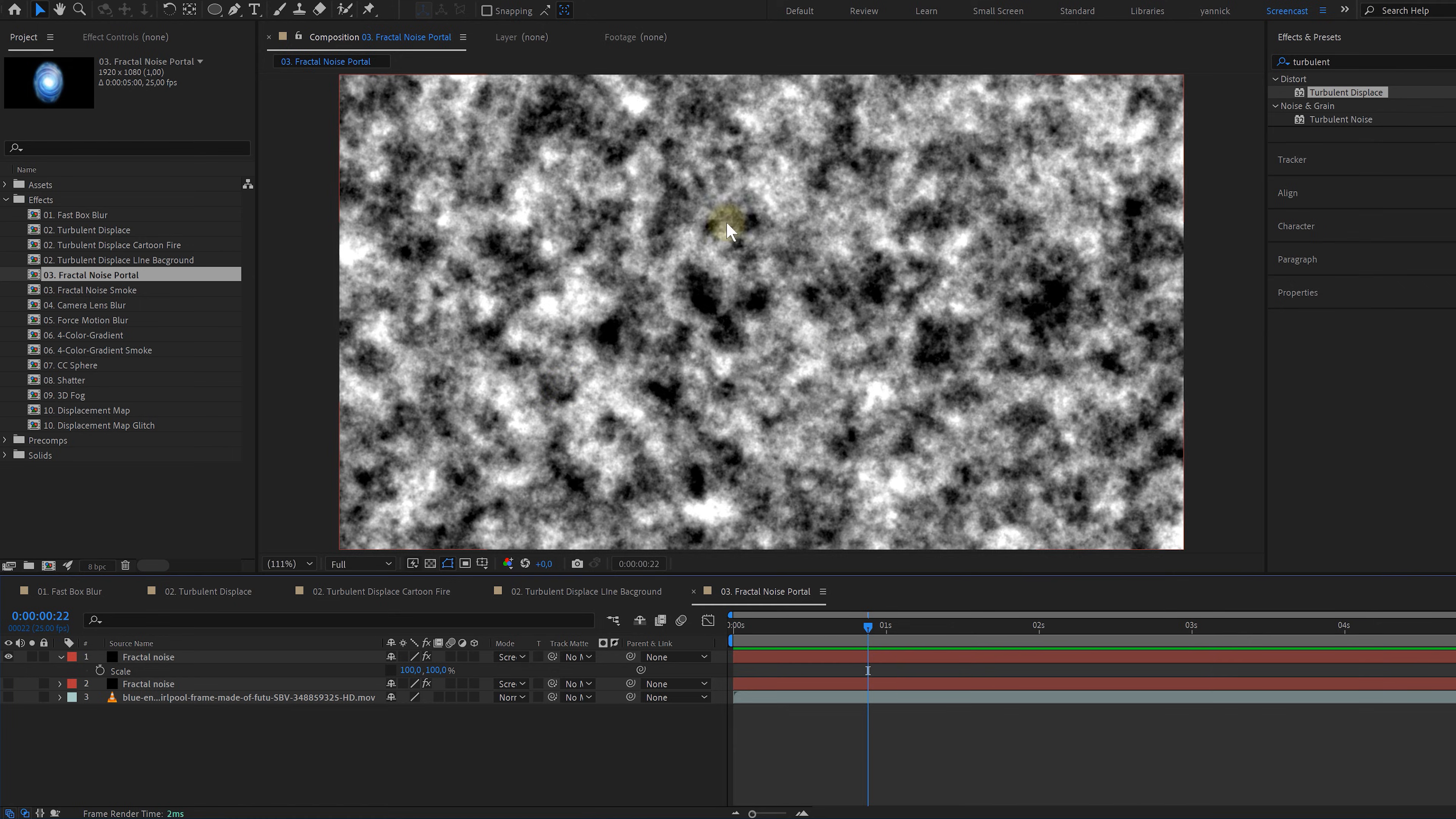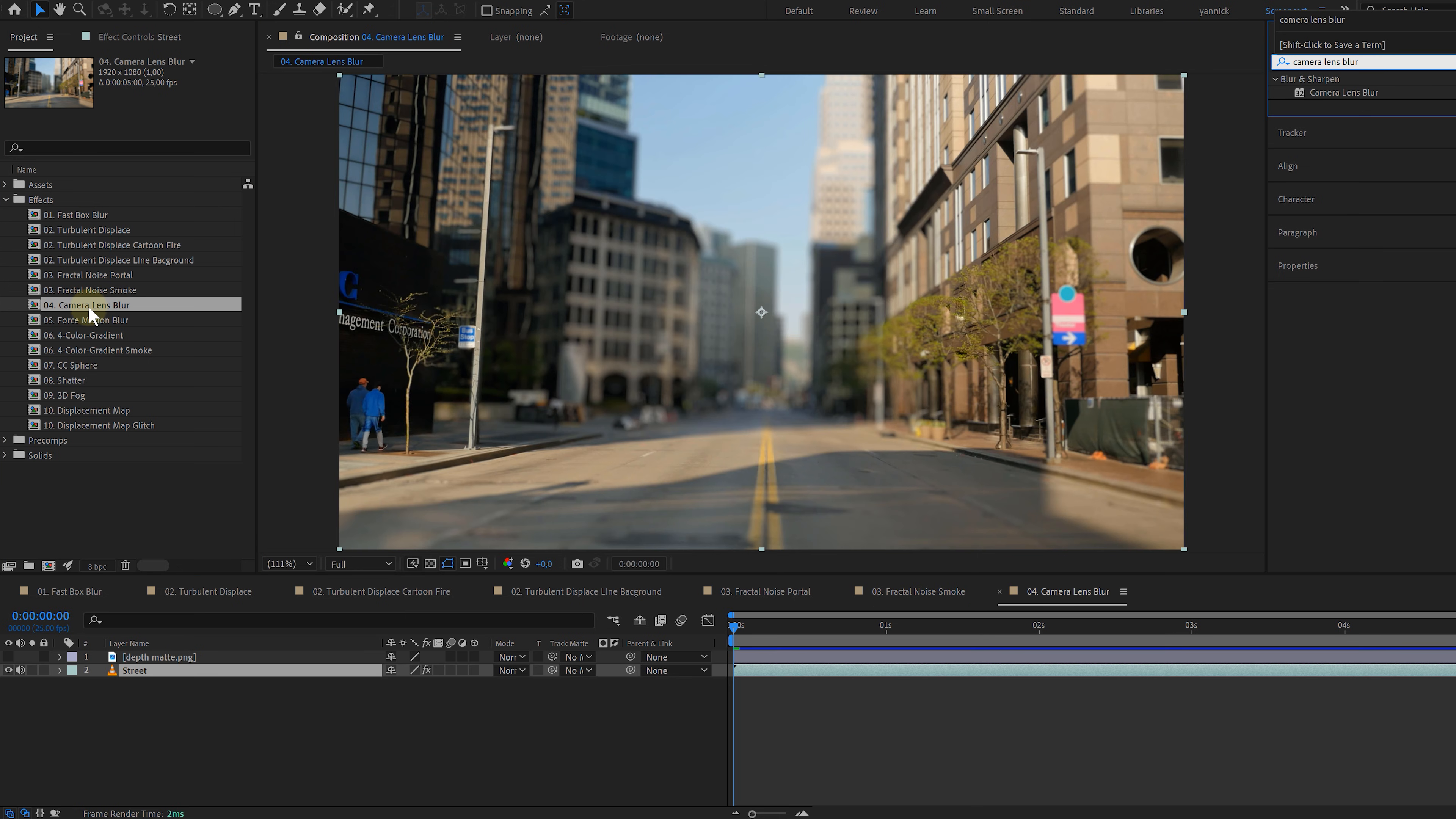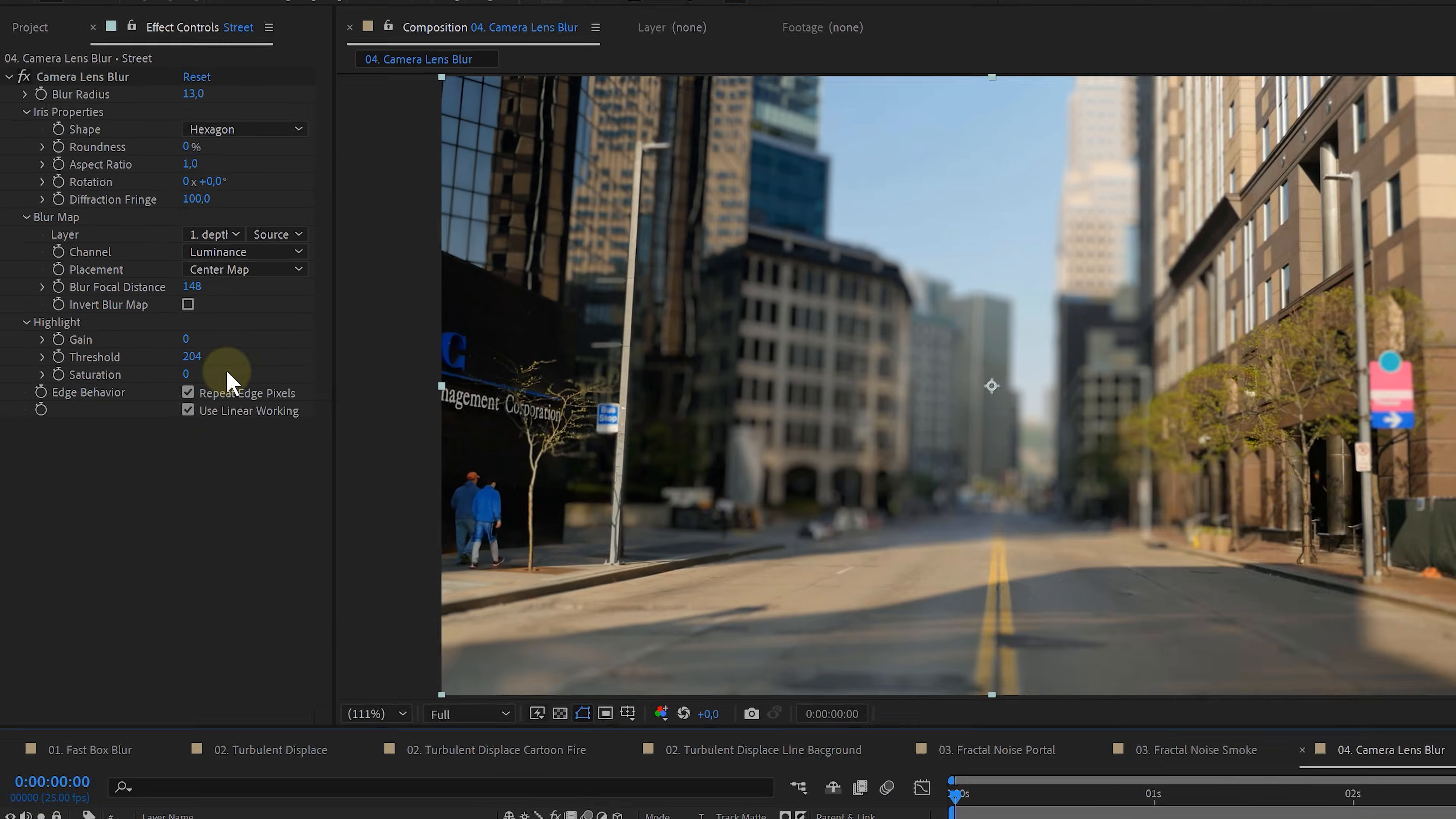The camera lens blur is the fourth effect, and this is the best blurring effect if you want to mimic the depth of field of a real camera. To use this effect to the fullest, you're going to need depth maps, letting you have control over what's sharp and what's not.